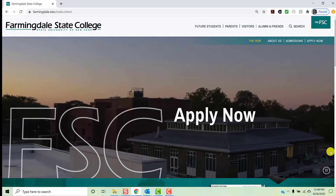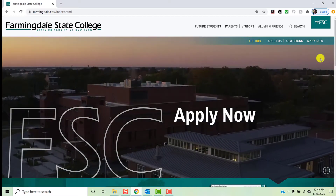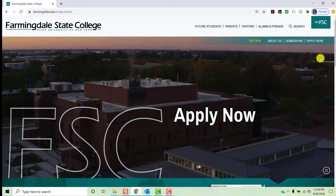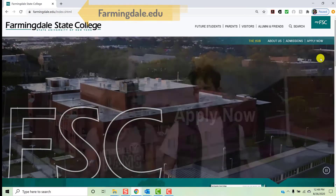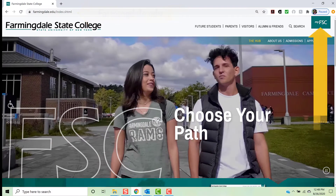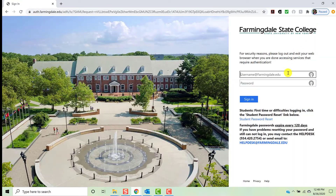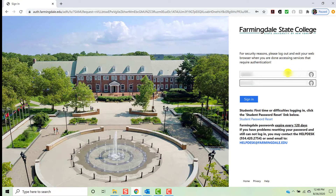First, to get to the library's resources, you need to get to the library's homepage. I recommend going through your MyFSC account to do this. Go to farmingdale.edu and click MyFSC in the upper right-hand corner of the page. Enter your FSC credentials. Your username will be your email address minus the at farmingdale.edu. Your password will be the same password you use to log into your email, Blackboard, and so on.